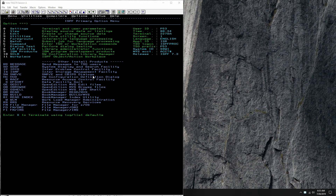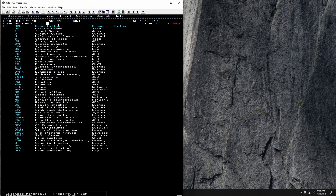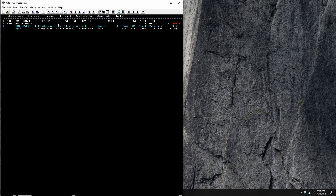Hello everybody and welcome back to the Moshex Mainframe channel, this is Moshex, and today we're going to be using Rex on z/OS to see how we can access the SDSF Spool Viewer. If you know SDSF, you know that you can access this panel here on TSO and see the system activity.